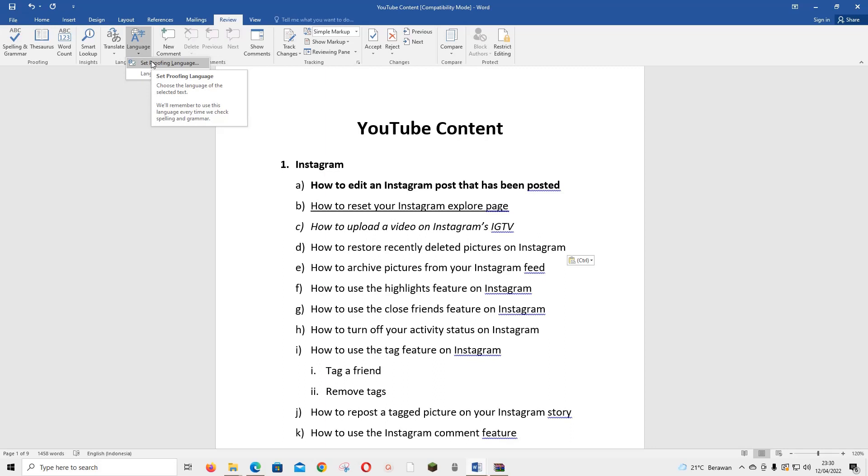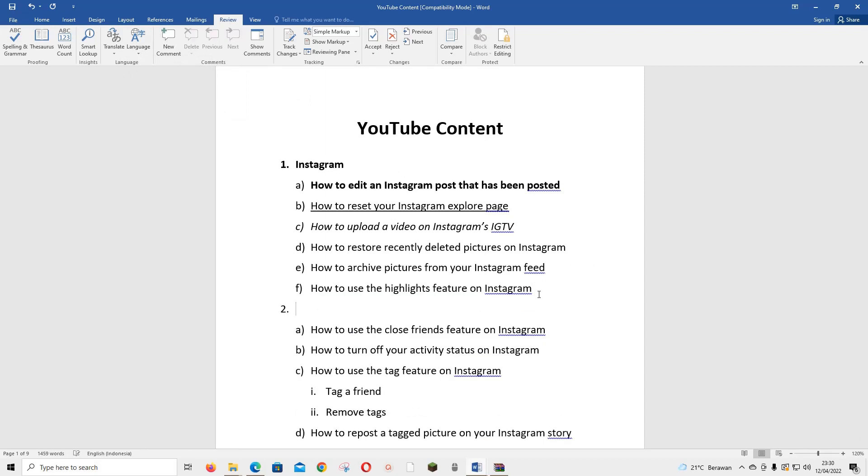We'll remember to use this language every time we check spelling and grammar. For instance, let's do a word and I don't know if it's there.